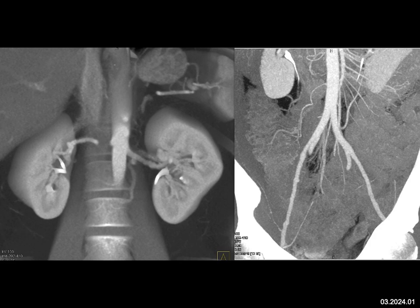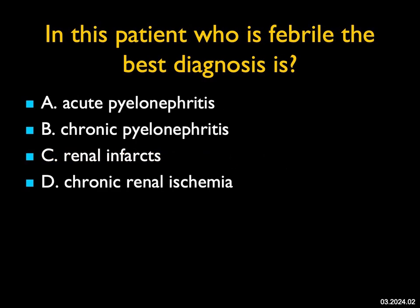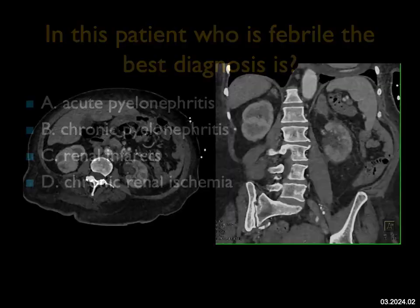A very nice case. Interestingly, I do see lots of changes in the iliac vessels — the external iliac vessel specifically. With FMD I also see it commonly in the SMA. Classically we always think about the carotids and the renal arteries, but it's far beyond just that.